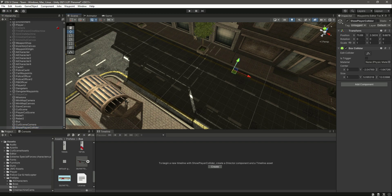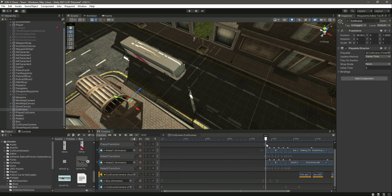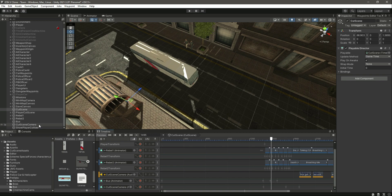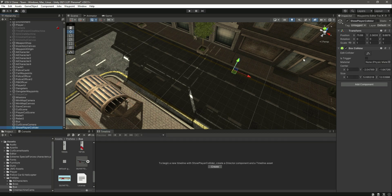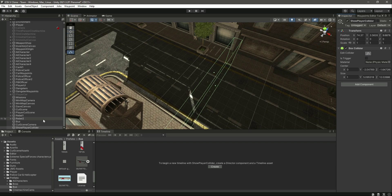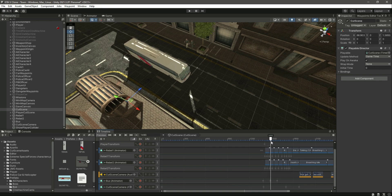Now we can move this box collider a little bit backward. Click on our cutscene — whenever the bus hits this box collider, as you can see this is the position. Click on 'Show Player Collider', edit it, and we can move this box collider a little bit backward like there. Then click on the cutscene again — whenever the bus hits this point, we will show the player.